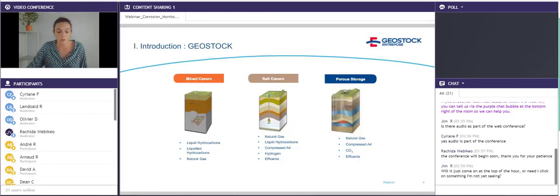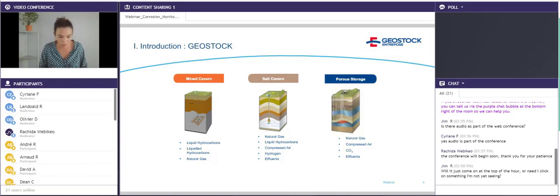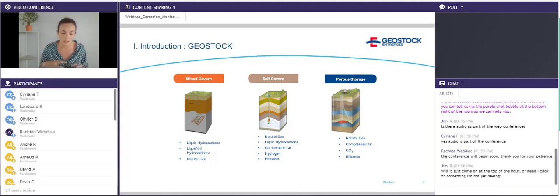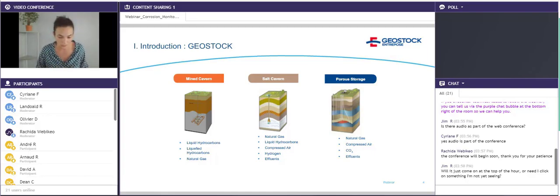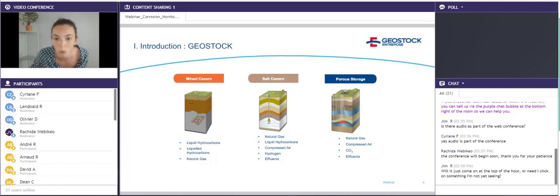Geostock is a French company specialized in underground storage. We can mainly distinguish three different types of underground storage: mined caverns, where the caverns are excavated mechanically; salt caverns, where the caverns are created by a leaching process; and porous storage, where a natural porous geological layer is used to store gas — for example, CO2, natural gas, or compressed air.